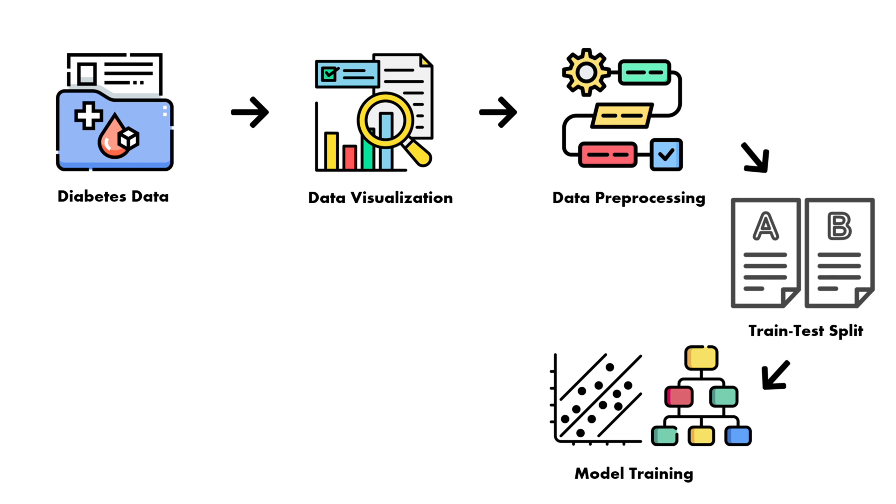And then the second model we are going to use is the random forest classifier. It basically creates multiple decision trees and votes for the final prediction. You can think of like you have 100 people and you ask them for their predictions. And based on the majority, you are telling that this is going to be the output.